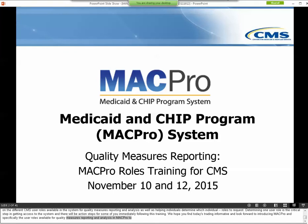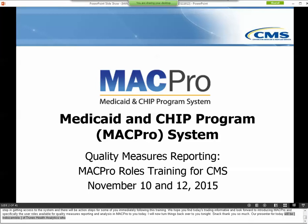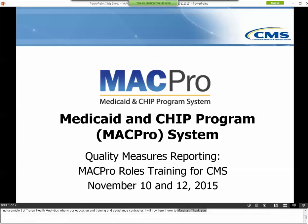Your presenter for today will be Marshall Nannis of Truven Health Analytics, who is the education, training, and assistance contractor. The purpose of today's webinar is to help you understand the roles and responsibilities in MACPro's quality measures reporting submission process. The call is on presentation mode to prevent background noises, and there will be an opportunity to ask questions at the end of the presentation. CMS and training personnel are here to assist, and please note that this session will be recorded.